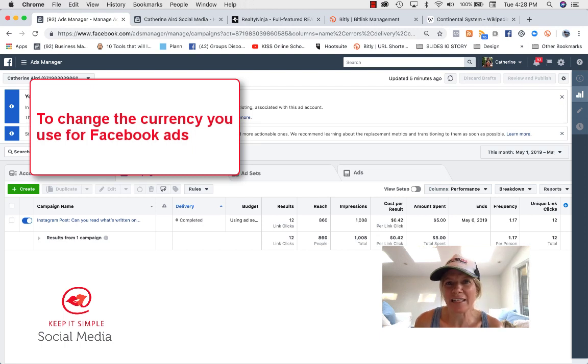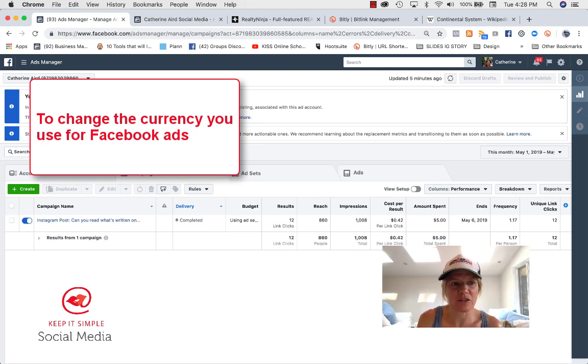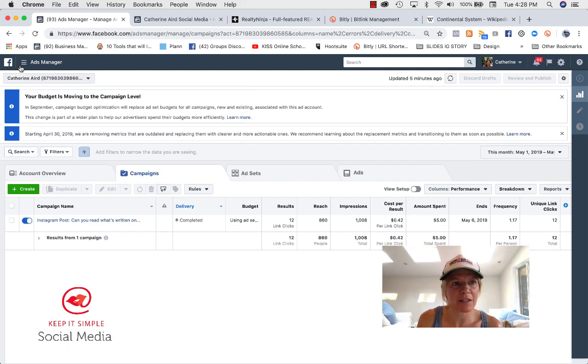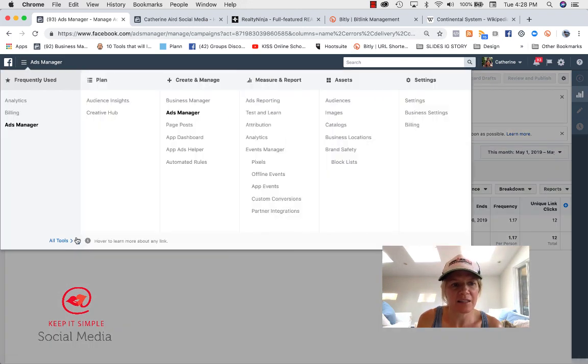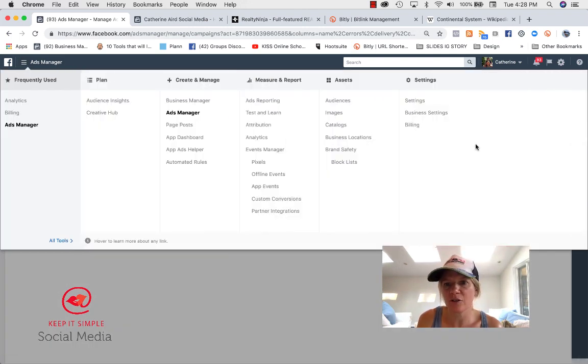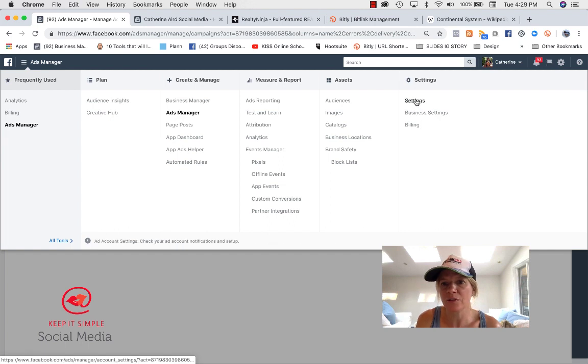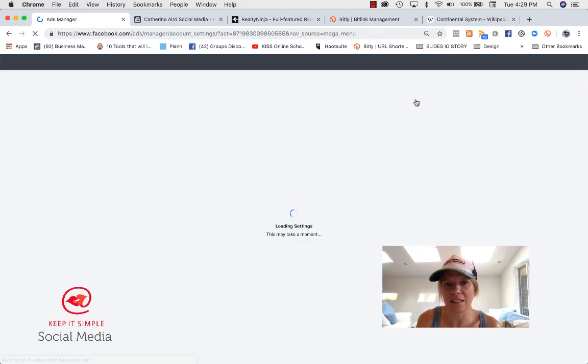Hi, this is how you edit your currency in Facebook Ads Manager. You go into Facebook Ads Manager and you click on the three lines here and you click under All Tools and under Settings.